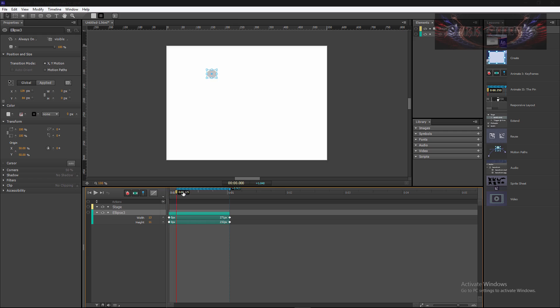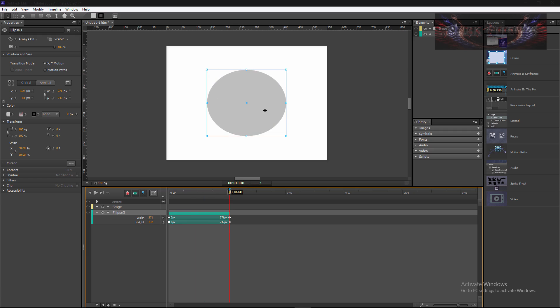So what he's wanting is that he's wanting the animation to start right here in the center, not from the left down.